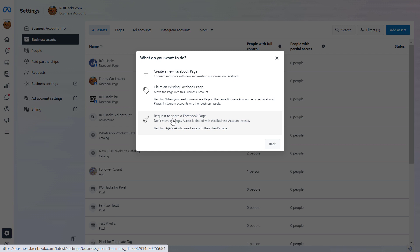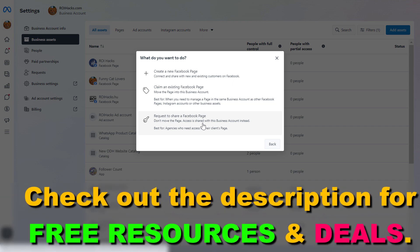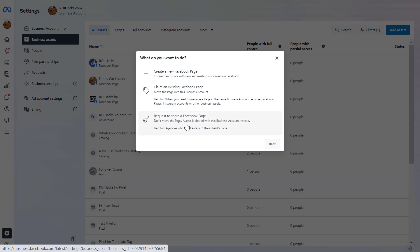The second option is to request to share a Facebook page. In this case, our business just wants to manage this Facebook page as a social media marketing agency or anything like that. But we do not own the Facebook page, we just want to manage it, then we would choose this one. This is best for agencies who need access to their clients page.